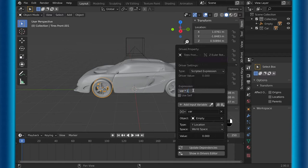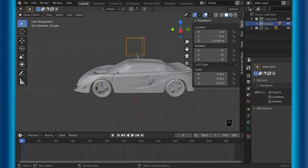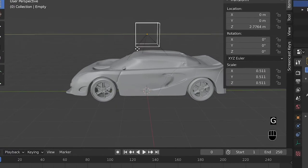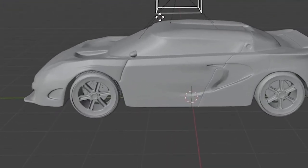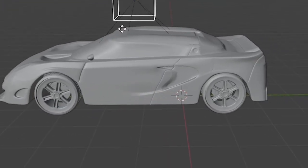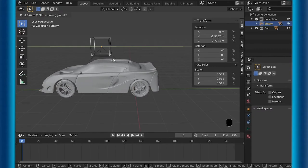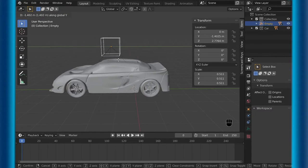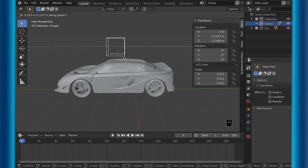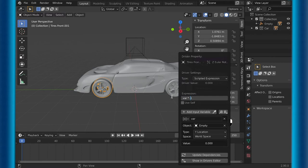By the way, you can use any math operator, not just the times operator when using drivers. Now to show you that it works, I'll move the car, and as you can see, the wheel is spinning, but it is spinning the wrong way. So to fix this, I go back into edit driver and make the positive number into a negative number.